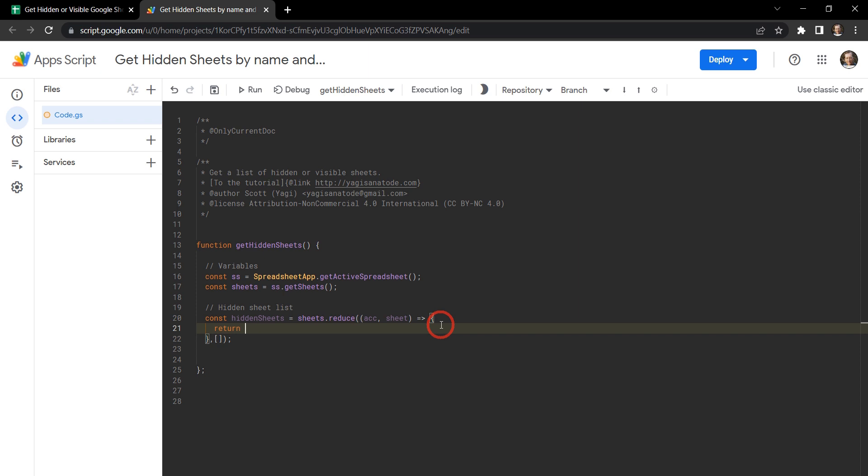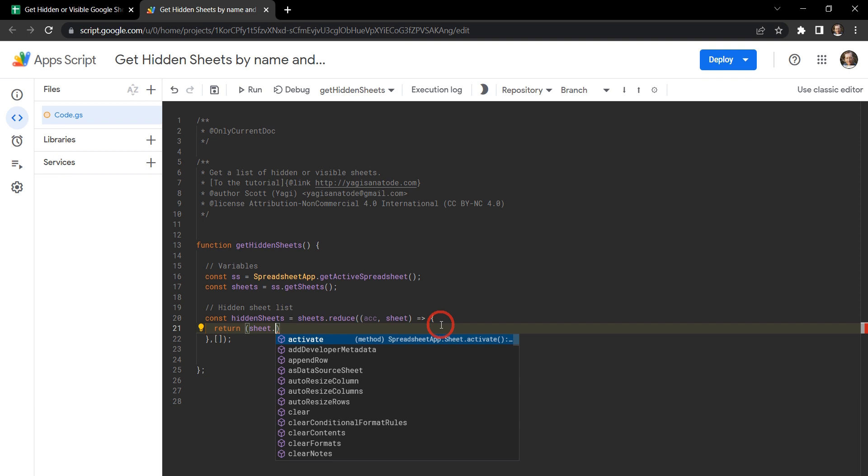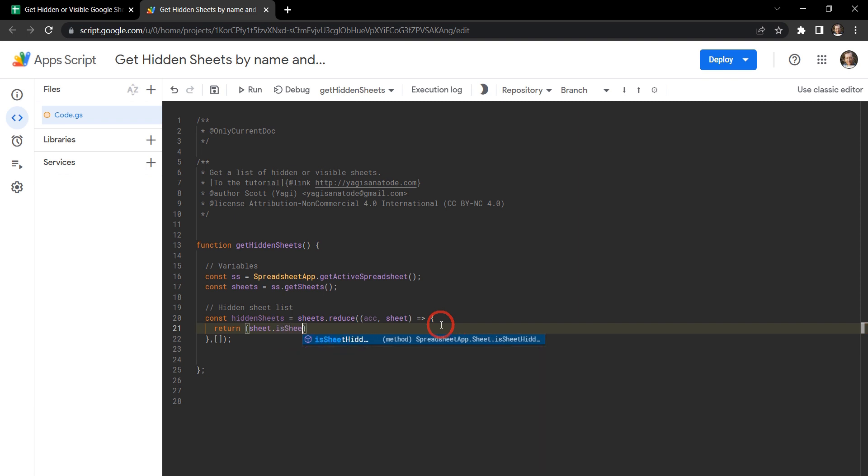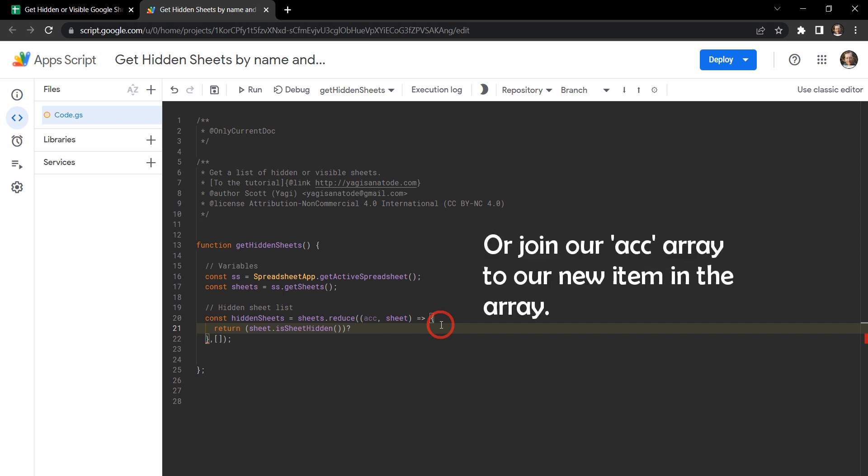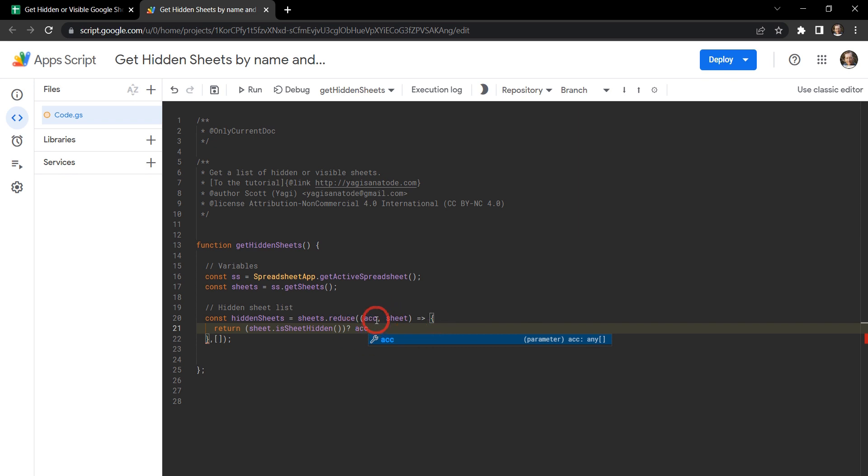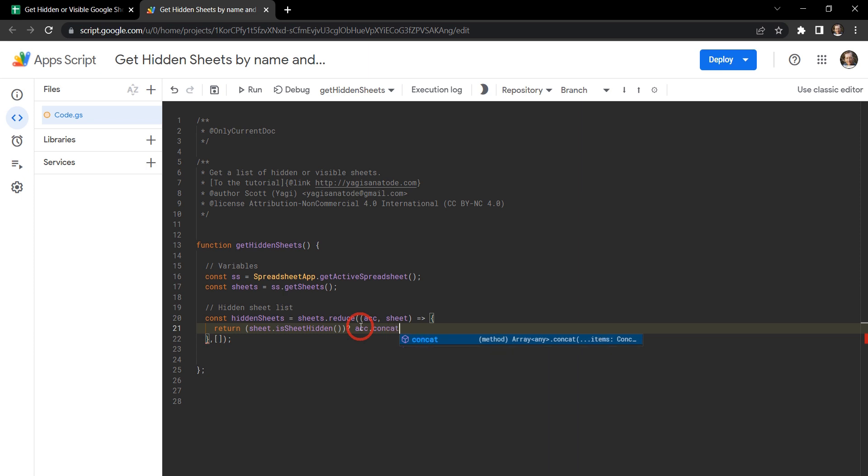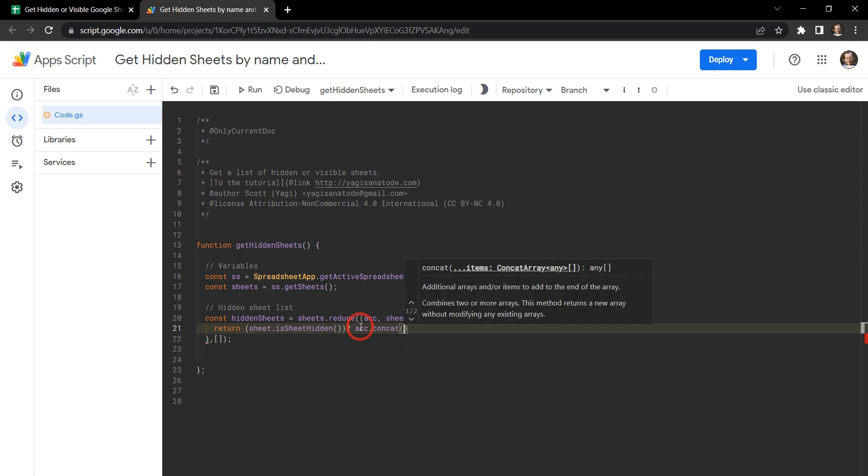Okay so now we're going to use a ternary operator here, which is basically an inline if statement. And that's going to say if sheet, and here we're going to use a method to check if the sheet is hidden. And it's easily named is sheet hidden. So if the sheet is hidden, so we'll add a question mark here for our ternary operator. So if it is hidden, we want to concatenate our accumulator array. Because right now the first item in our accumulator is this empty array. And we want to concatenate to it using the concat method. And in that method we want to add our sheet name.